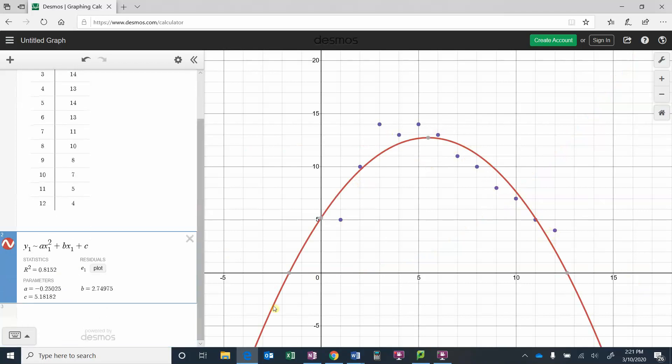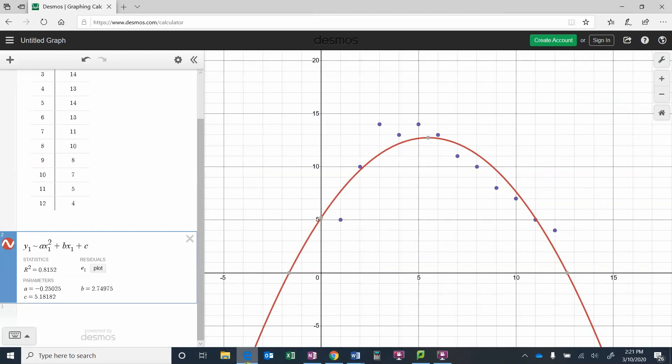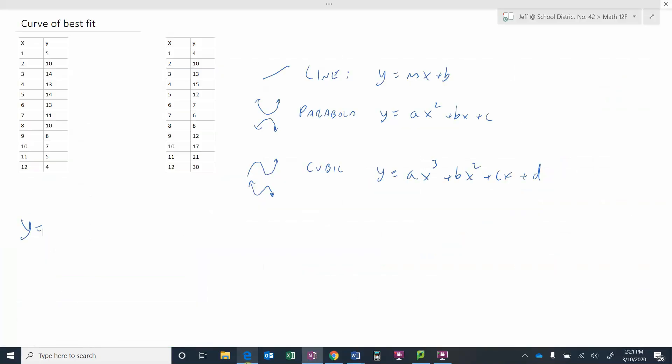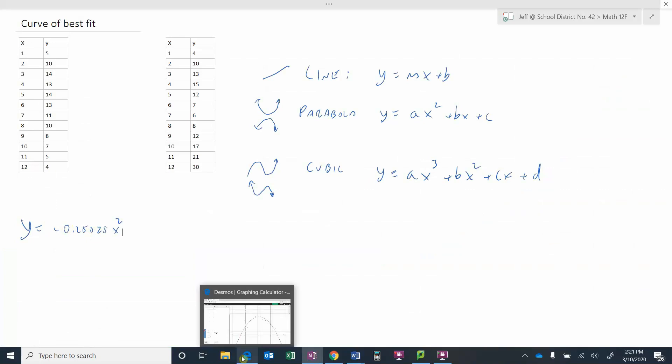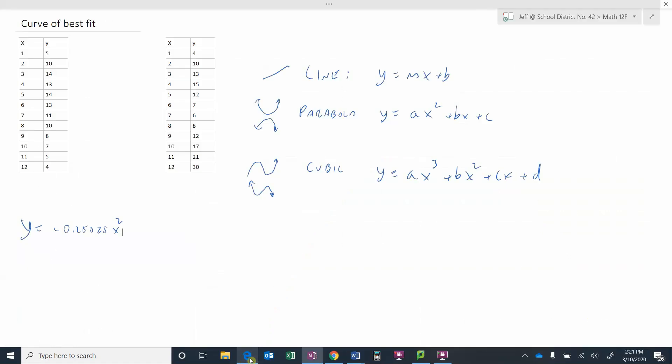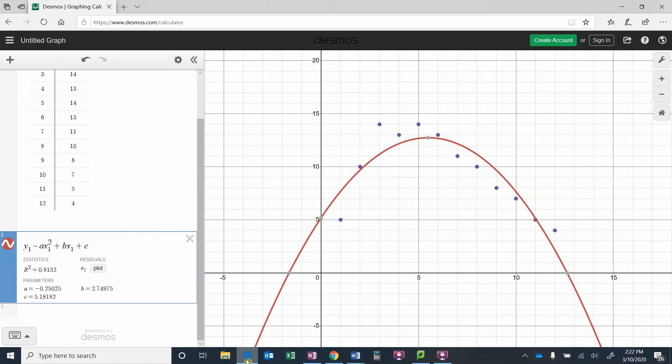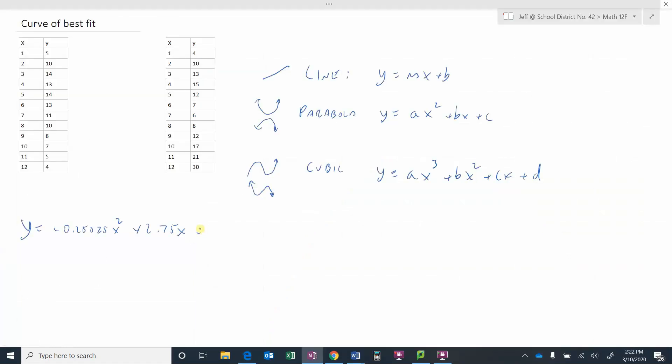So we could say then that the equation that best models that line is y equals, so for this equation if we did a quadratic this would be y equals negative 0.25025 x squared plus 2.75, I'm just going to go to two decimal places, 2.75 x plus 5.18. So this would be the equation that would best represent this data using a quadratic or a parabola to represent that data there.